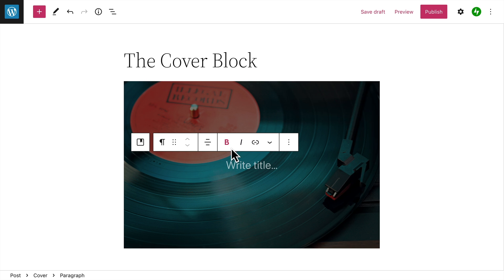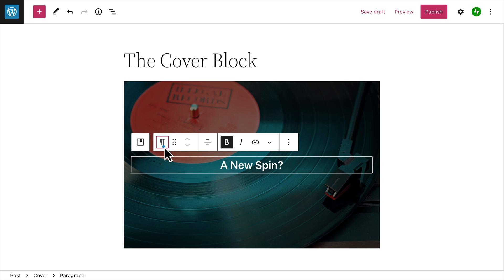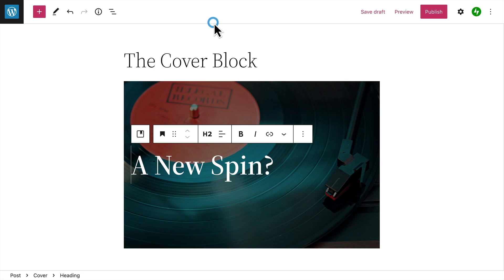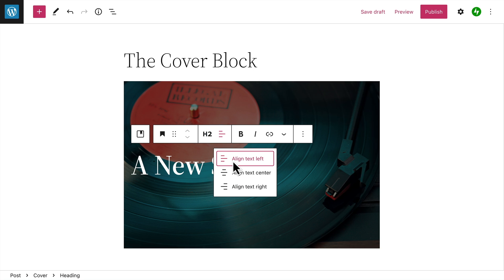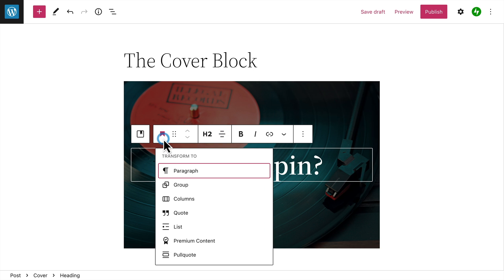Once you've selected a cover image, you can add any text you like. You can use this, for example, to title a new section of a post or create a header for a page. But you could also add other blocks like a quote or a button block.